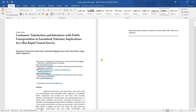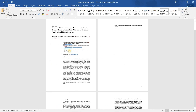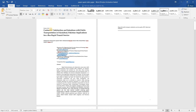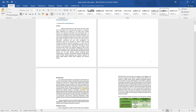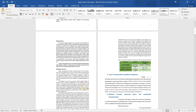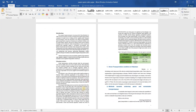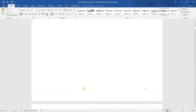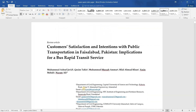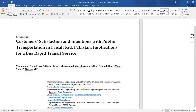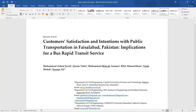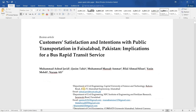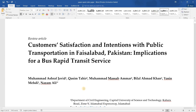In this way you can apply this format to your entire paper and it will be converted into the MDPI template. You can see it now looks as if it is taken from MDPI General. This is how you can format your research paper according to the MDPI template. Thank you guys for watching — please subscribe and like the video for more videos like this.